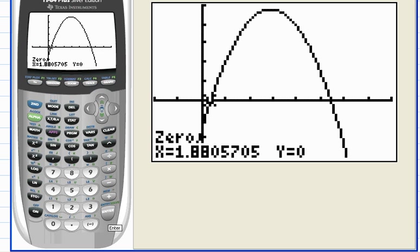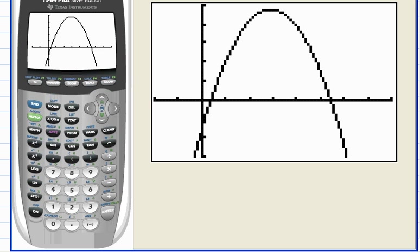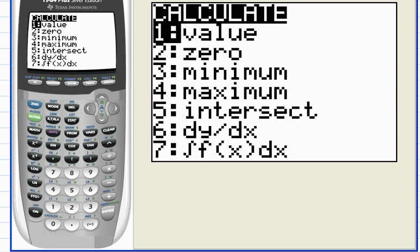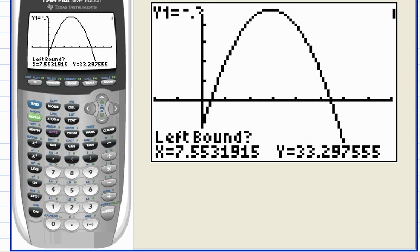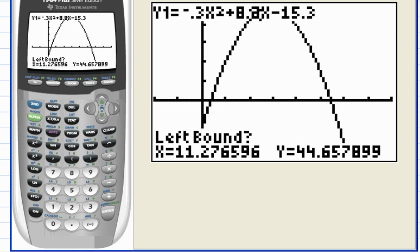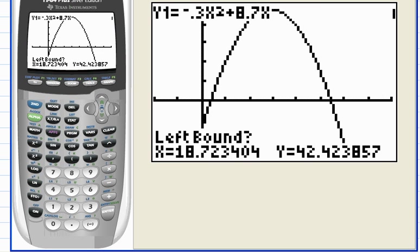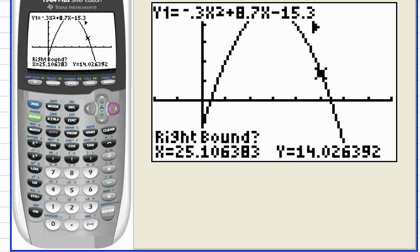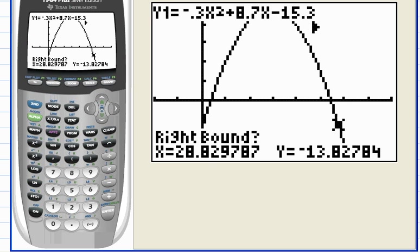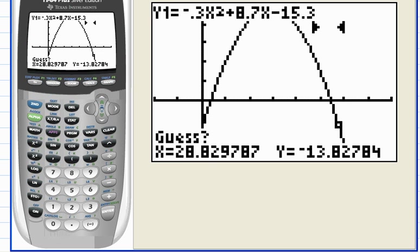There it is — when x is equal to about 1.88. Now we have to repeat the process. Go to the calculate menu and choose number two again. Use the right arrow key to position the cursor to the left of the other zero, hit enter for the left boundary, find the right boundary and hit enter, make a guess and hit enter — and there it is, we have our second zero.